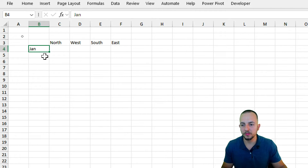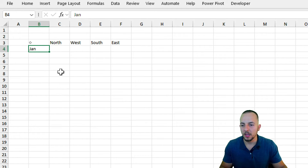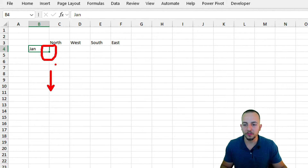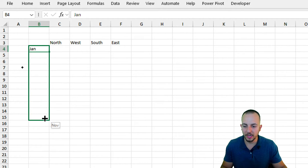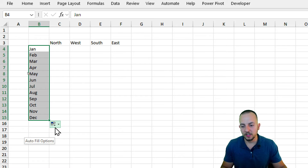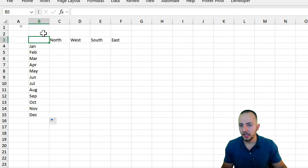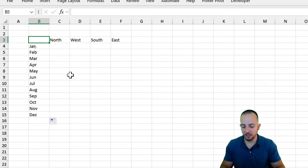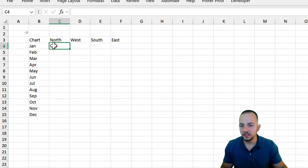For the months, I have January through December. Instead of manually typing all months, I'll type 'Jan' and then click the bottom-right corner of the cell, hold, and drag until I reach December, because Excel can continue the sequence automatically. If Excel doesn't auto-fill, click the tag and go to Fill Series.